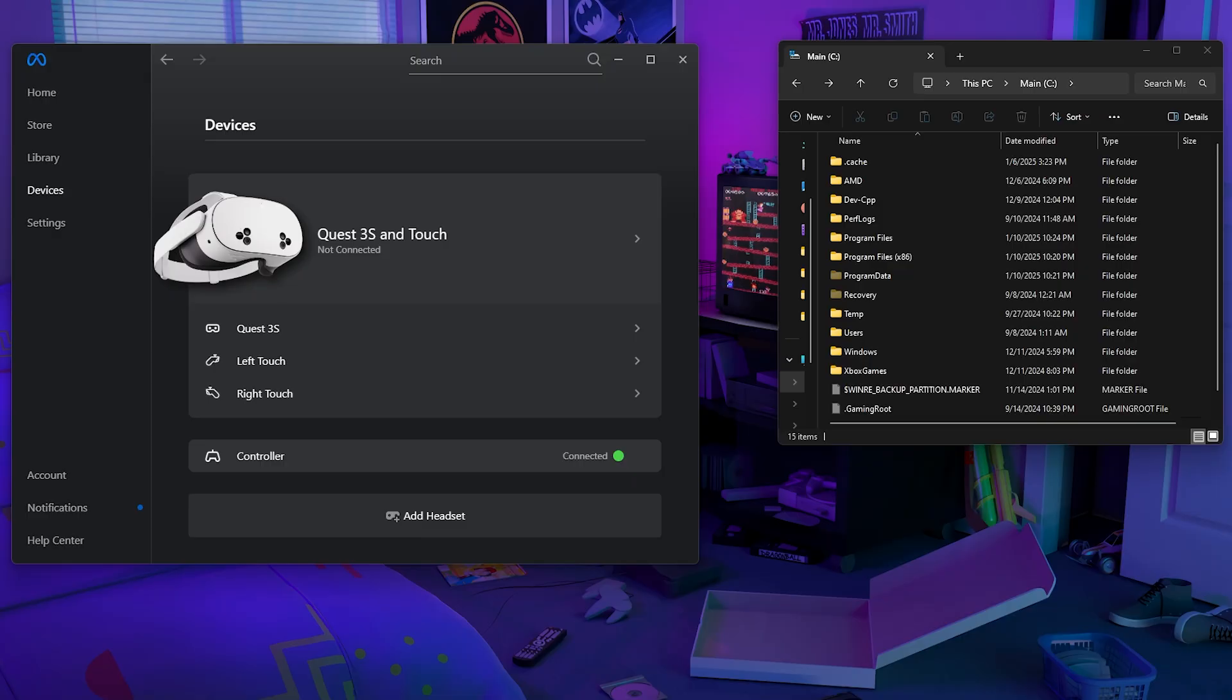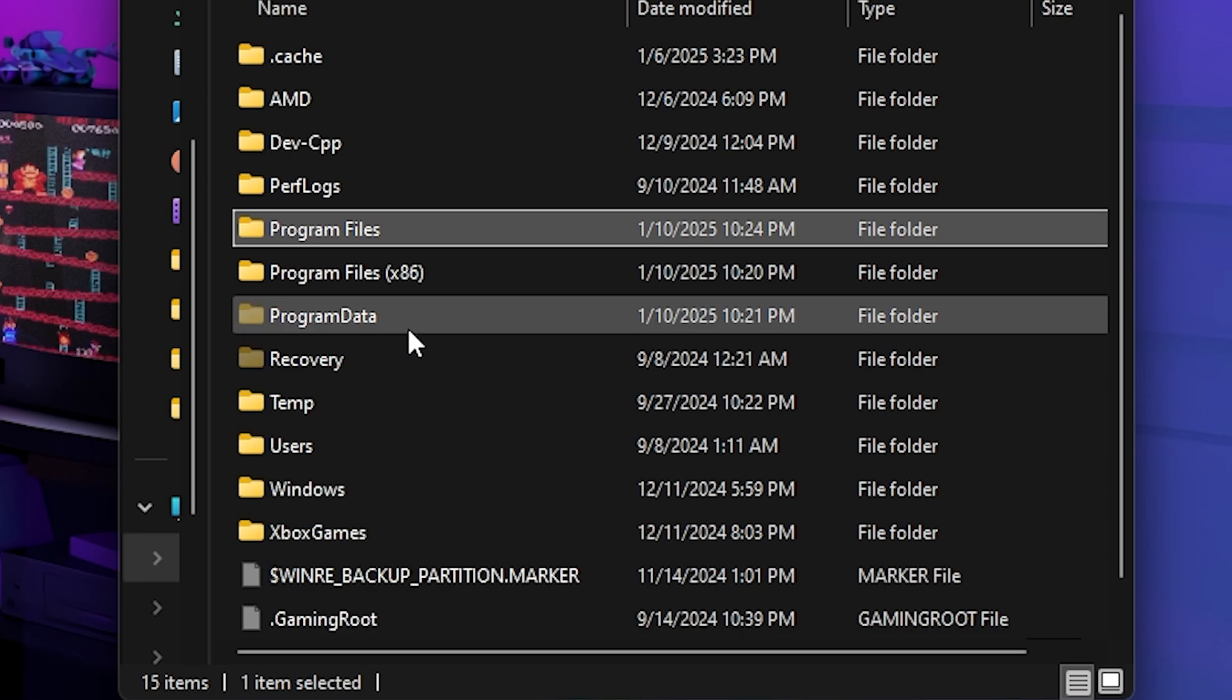Now, of course, this isn't the hidden app. So let me show you where that is.